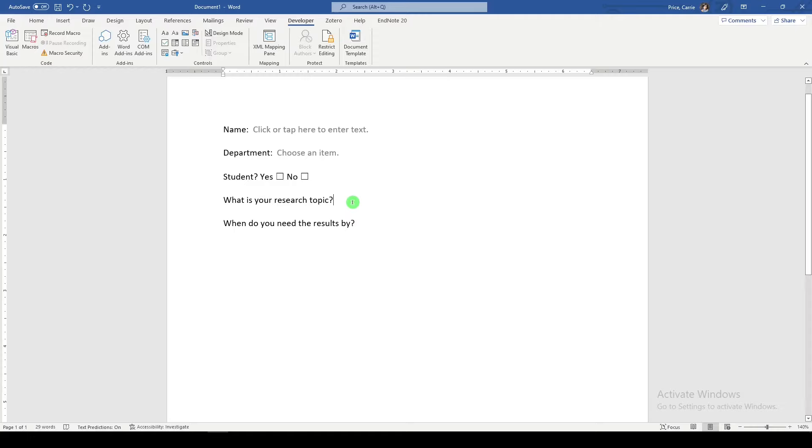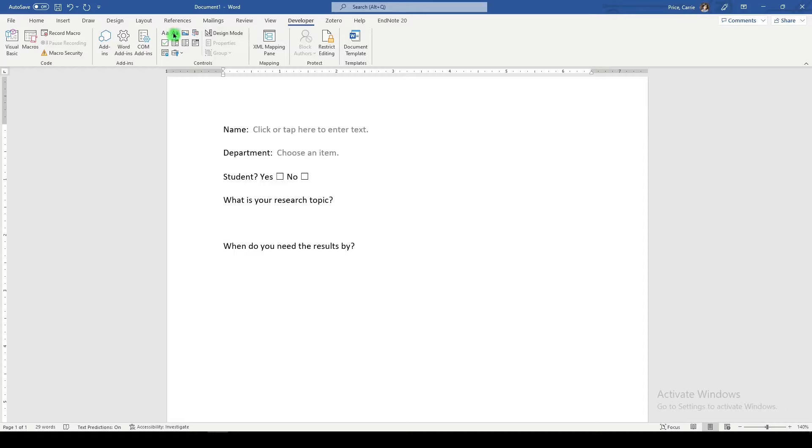Here I'm going to give our user a little bit more space to type in their information just by moving my cursor down to the next line and then adding a text box.